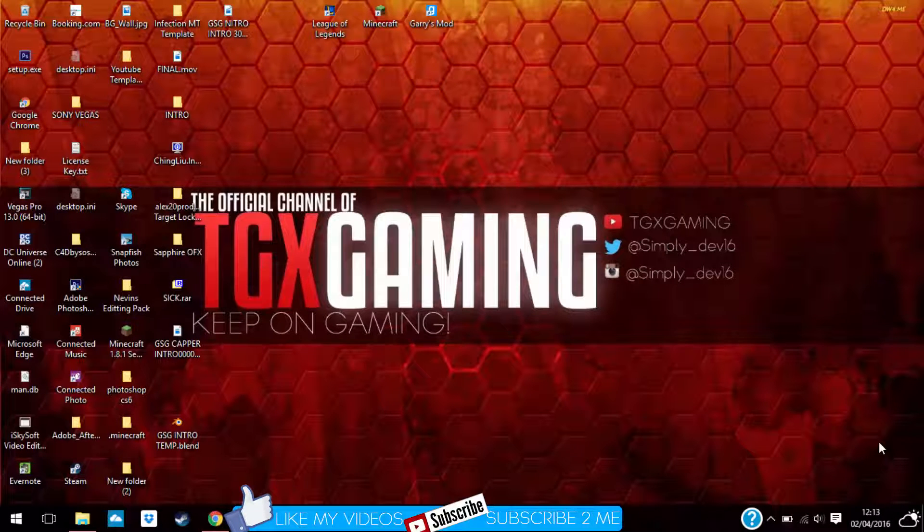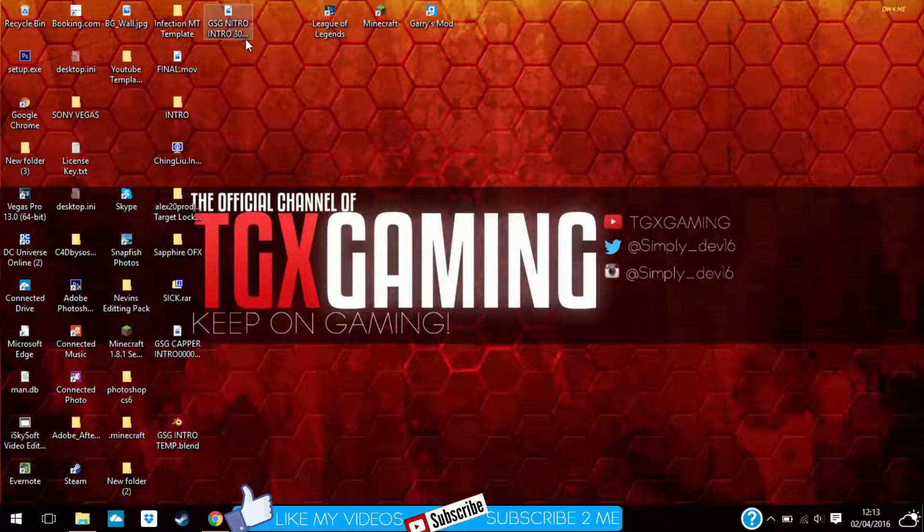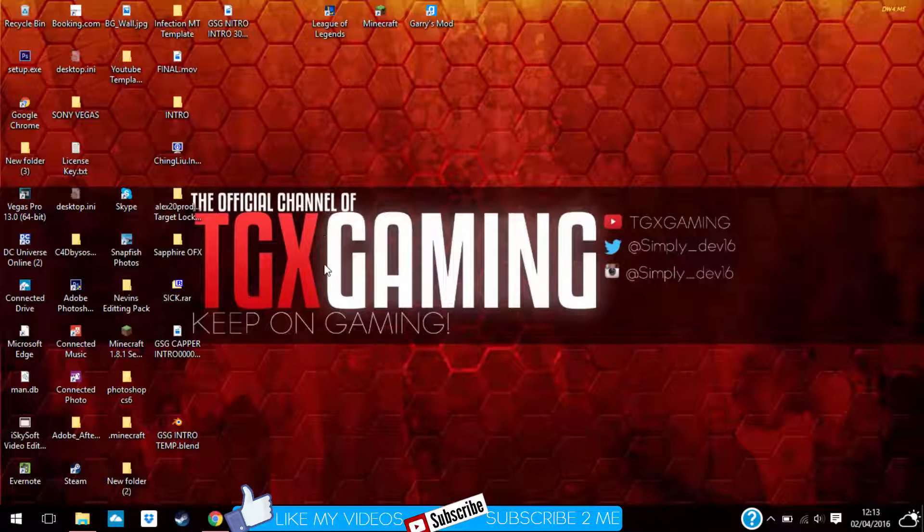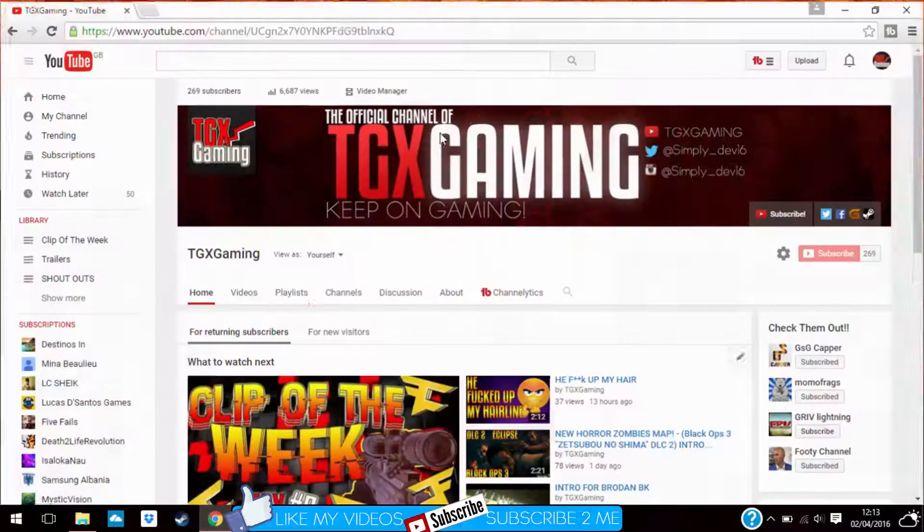Yo what is up guys, my name is TJX here and today I'm going to be showing you how to make a channel art like this one on the screen.